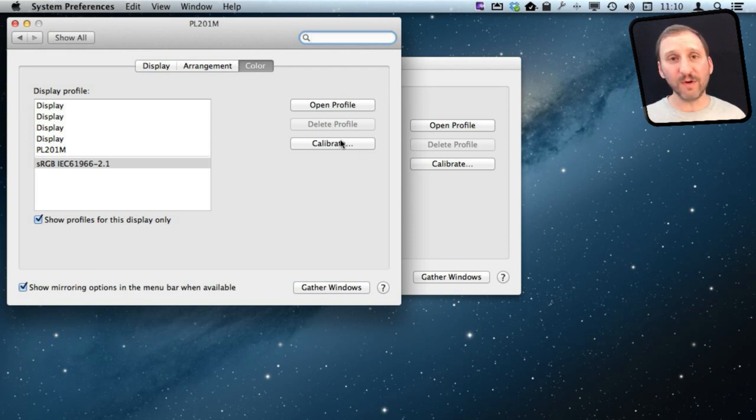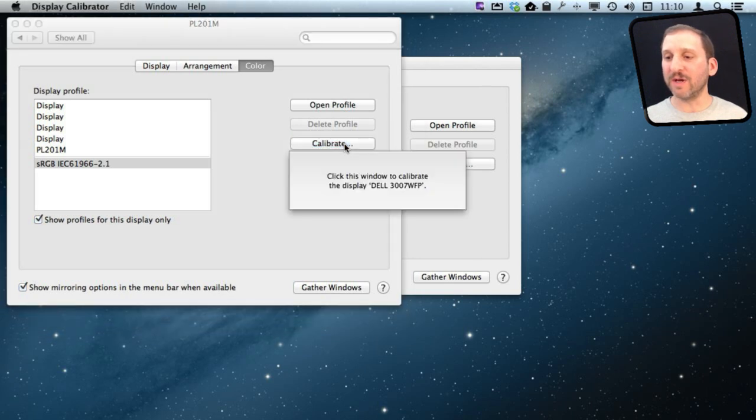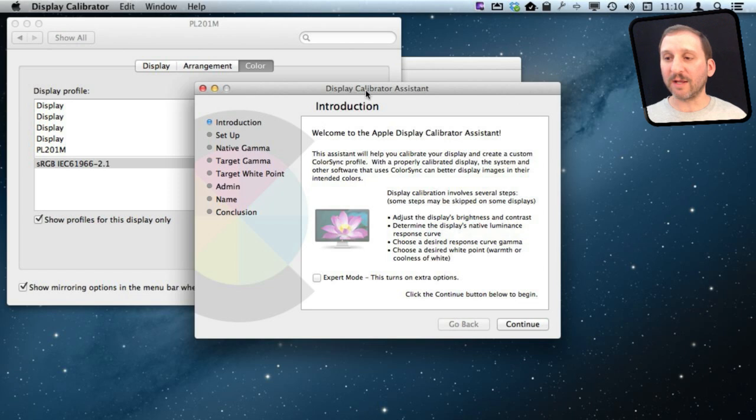I've got two monitors attached to my Mac so I get two windows here and I'll get a little screen like that. But when you click the Calibrate button you should jump right to this Calibrator Assistant.